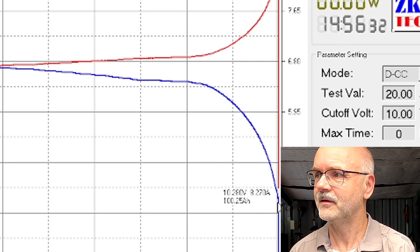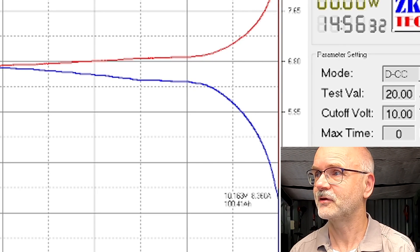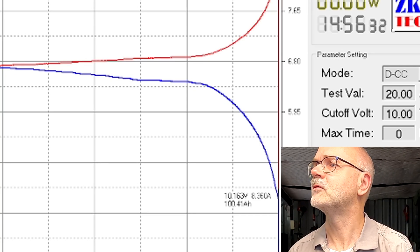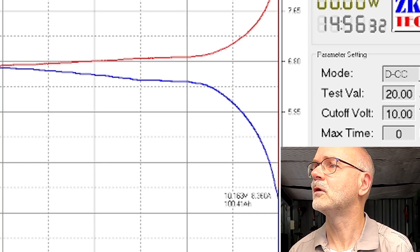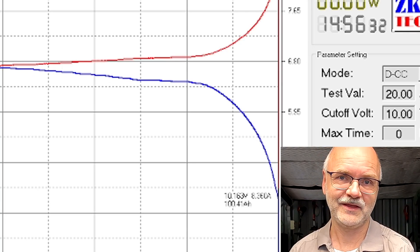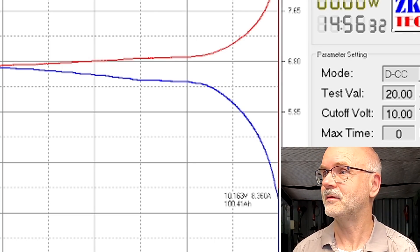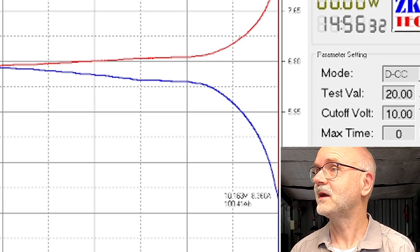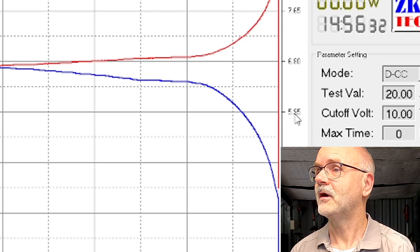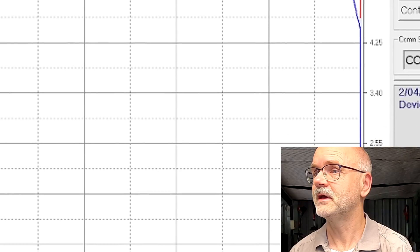And here the BMS has shut off at 10 volts shortly before the tester would have shut down as well. And we can see a hundred and oh we can see it down here anyway.